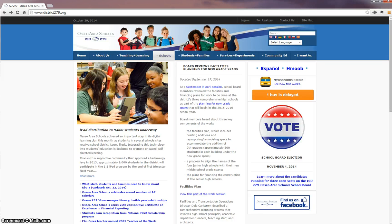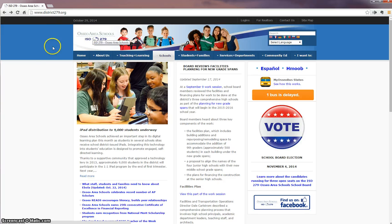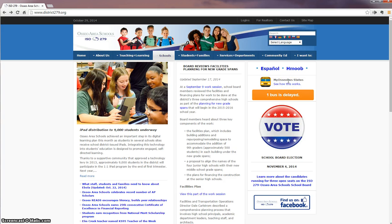Hi. Thanks for joining us today. I'm excited to share a new app available to students, families, and staff of Osseo Area Schools. This new app is located at our Osseo Area Schools website. You will find the app in the upper right-hand corner. It's called My Osseo Bus Status.